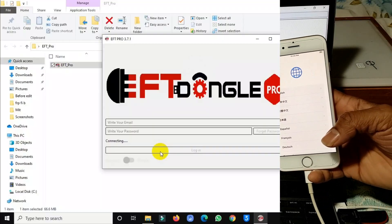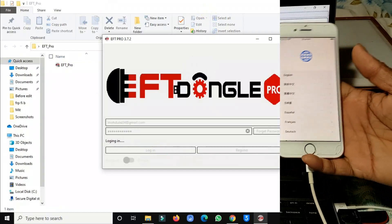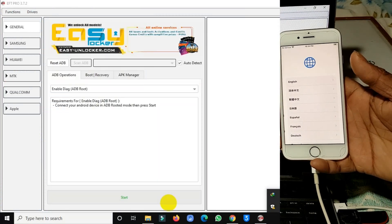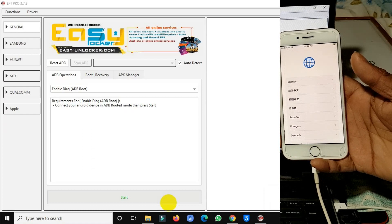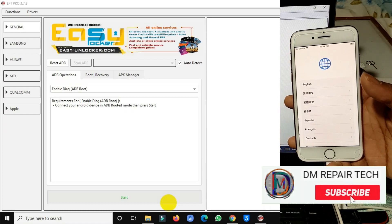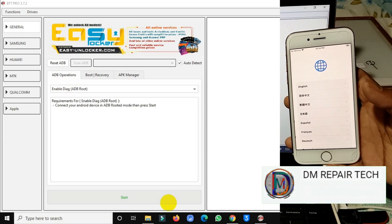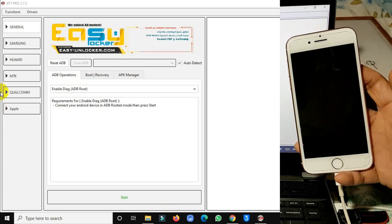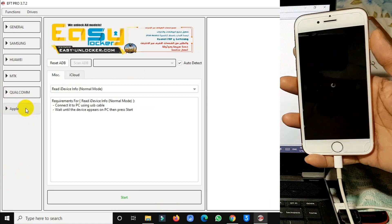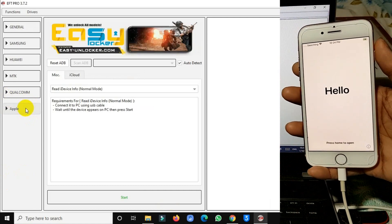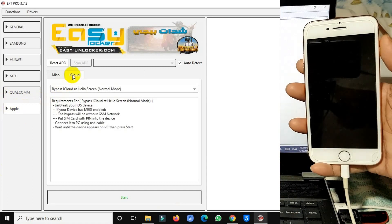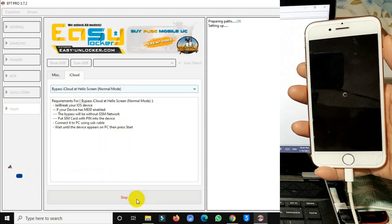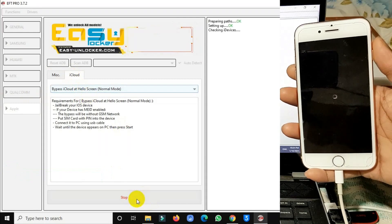My EFT Pro without dongle is licensed for one year by iActivation with a Gmail account. If you need EFT Pro, you can flash Samsung, Huawei, EMMC, Qualcomm CPU, and iPhone iCloud activation lock bypass totally free. This is the biggest update for iPhone, Huawei, HiSilicon, and FRP. Today I will show you only iPhone. Select Apple iCloud bypass - iCloud bypass.